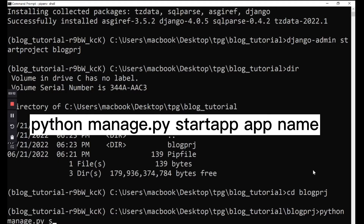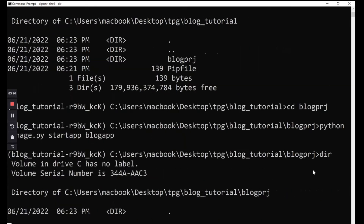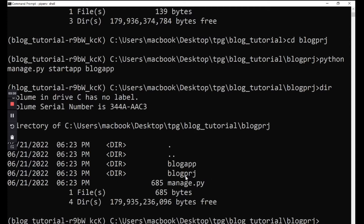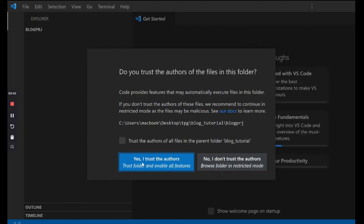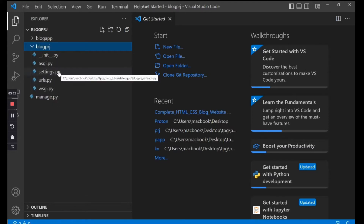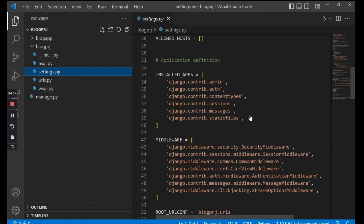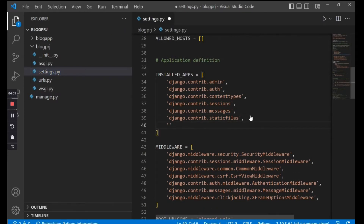The next thing we need to do is start an application. Do that by saying python manage.py startapp and I'm going to call my app blog_app. Once we run that command it's going to create a new folder for us. I'll go ahead and open this with my code editor, Visual Studio Code. Now we need to register our app inside the settings.py file in the project folder — scroll down to INSTALLED_APPS, press Enter, type the name of the app which is blog_app, and put a comma after it. Save and close.